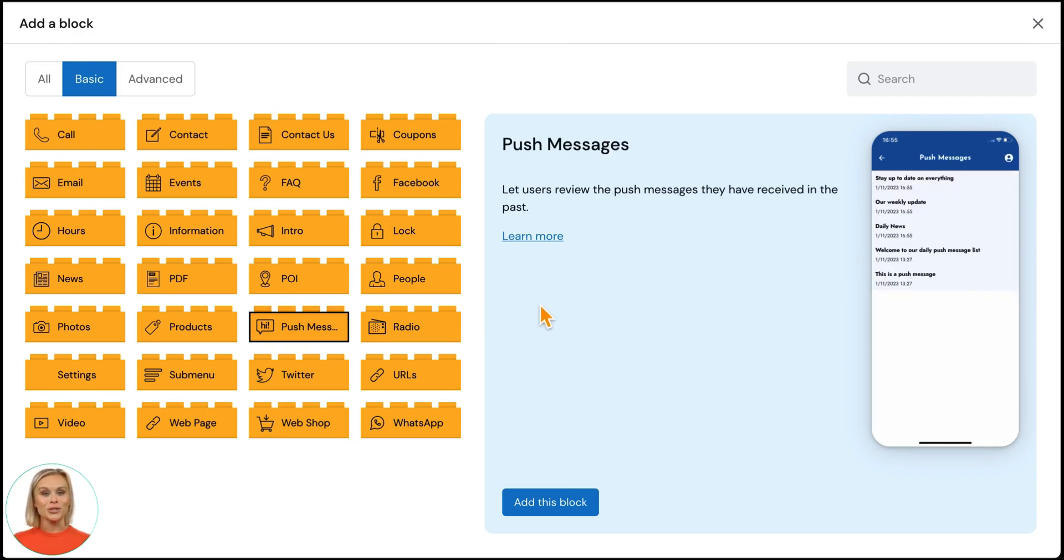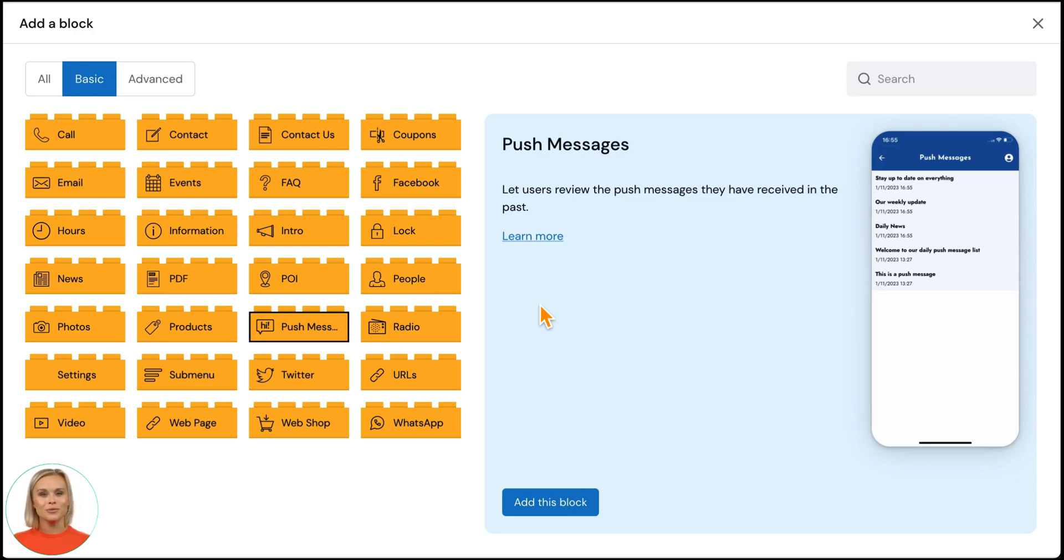Push messages are one of the most important pieces of your app. It's one of the most effective tools to reach out to your app's users. With this push message block, they can see the push messages you have sent them in the past. This is very useful when users have seen one of your push messages but want to read them again.